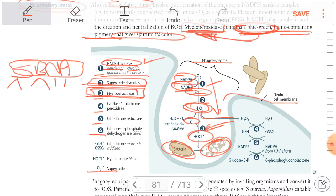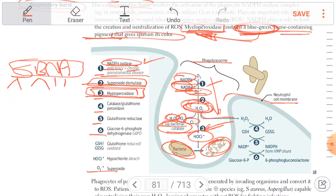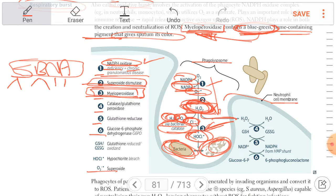Normally, bacteria defend against H2O2 by using bacterial catalase, which converts hydrogen peroxide into water and oxygen. So catalase-positive bacteria defend themselves by converting H2O2 into water and oxygen, preventing the H2O2 from causing lysis. Myeloperoxidase adds chloride to H2O2 to form HOCl, which causes bacterial lysis.